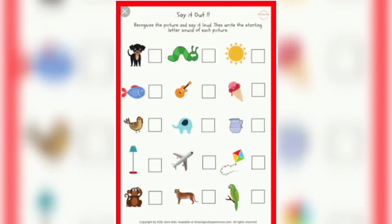Good morning, students! Today we are going to do one exercise. You have to see the picture and write the first alphabet of that picture. In the first picture, you can see a dog. D for dog, so you will write D in the first column.